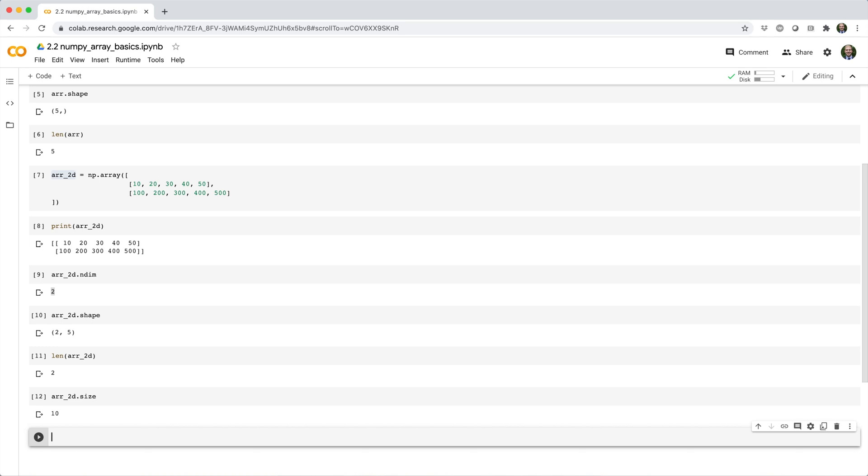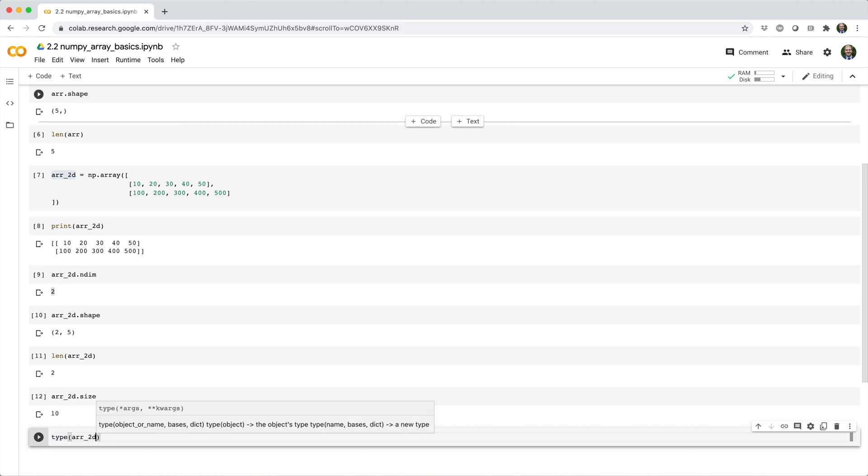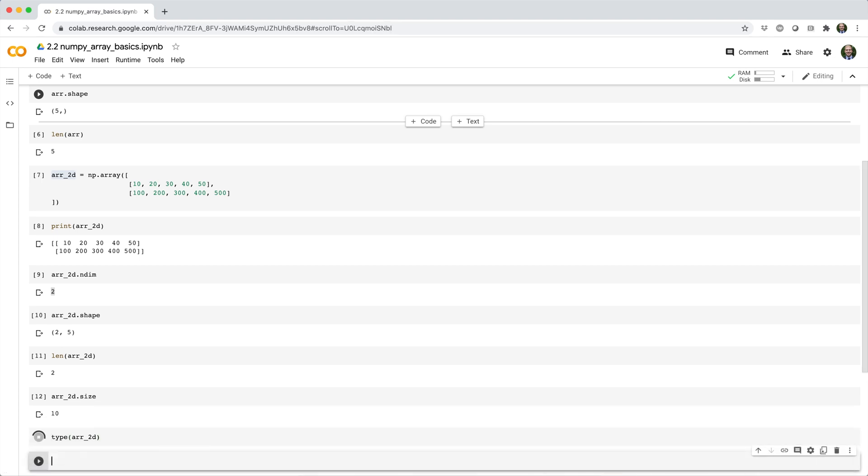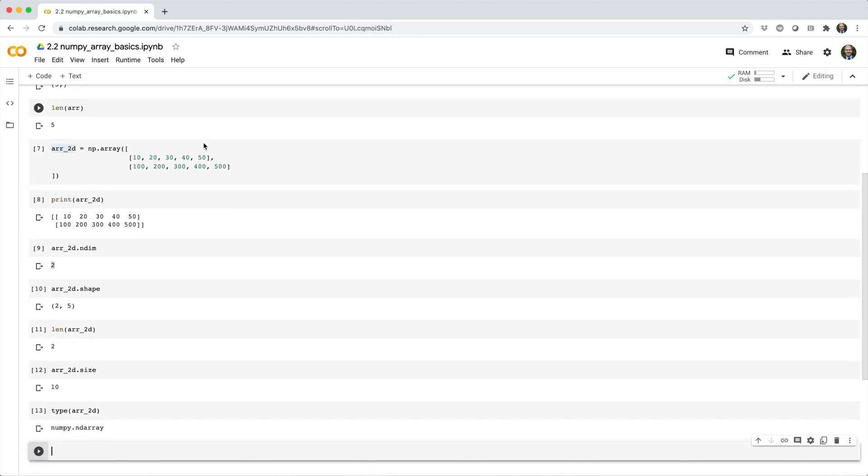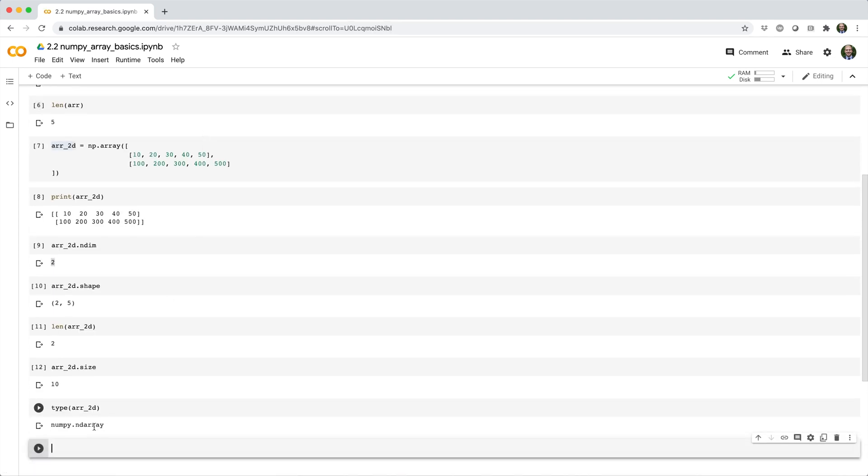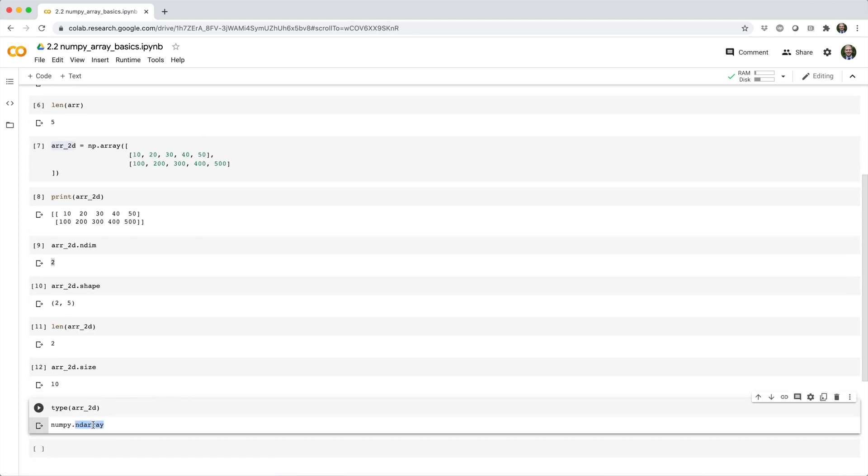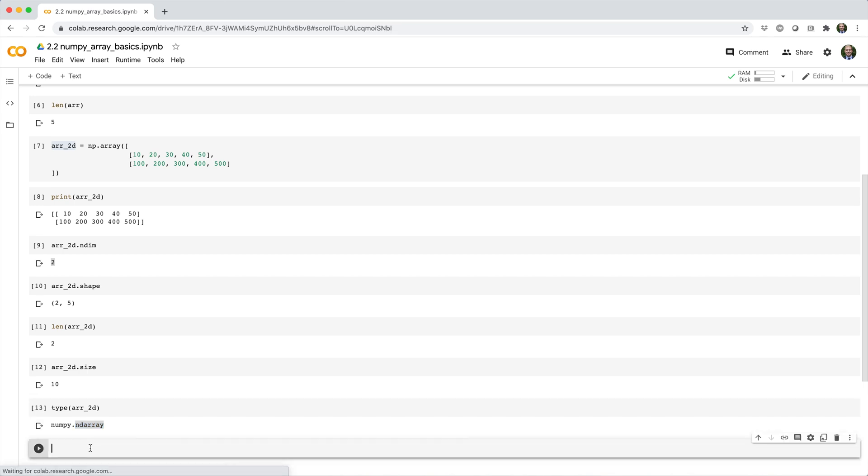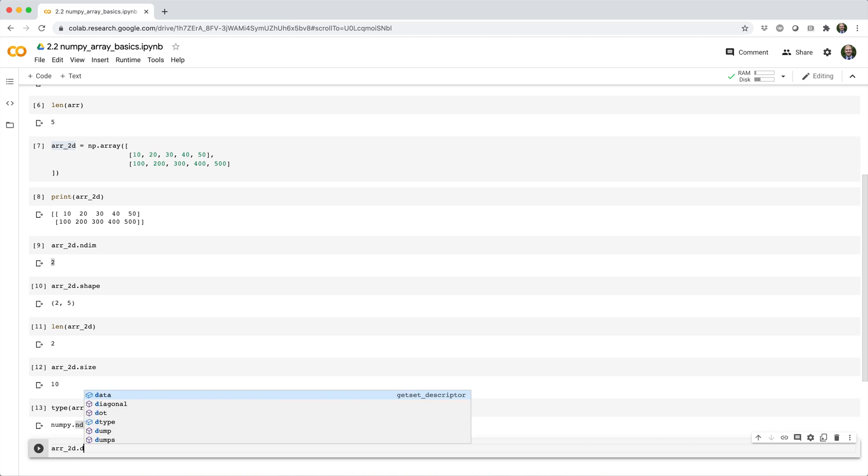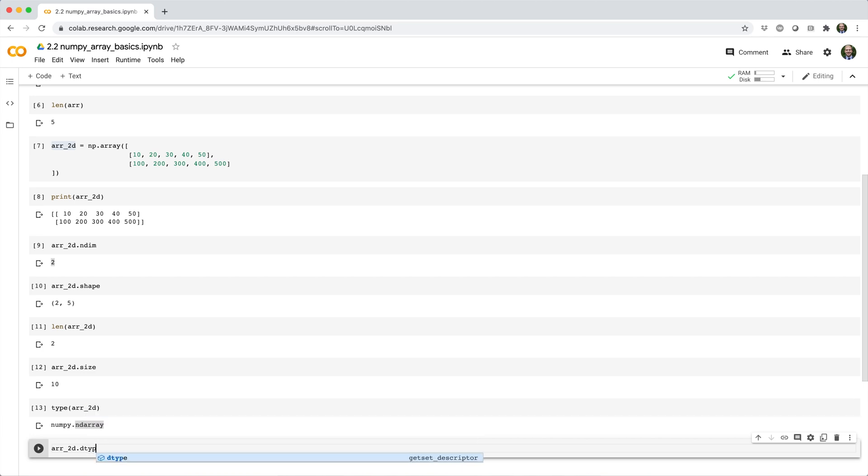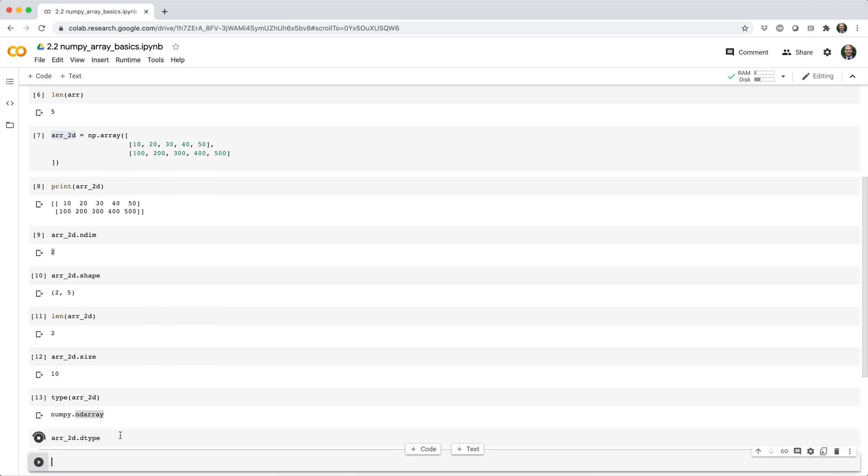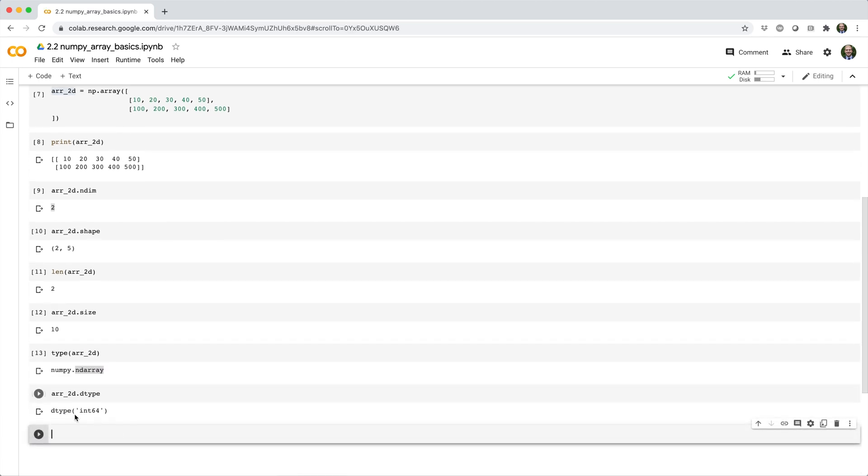If you want to know what type of data is in the array, you might try using Python's type function, like type r2d. But this just tells you that the object itself is an np array. To see what type of data the array is actually storing, you need to use the dot dtype attribute. And in this case, you can see that r2d is storing 64-bit integers.